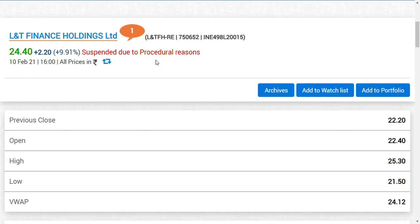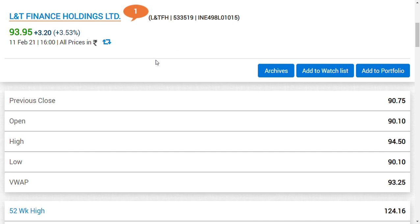So 89.45 minus 65 rupees gives you the RE value. Now there are two kinds of persons in the market. Those who held LNT Finance Holding shares before 22nd January — that was the record date for entitlement of Right Entitlement — would have received RE in their demat account free of cost.